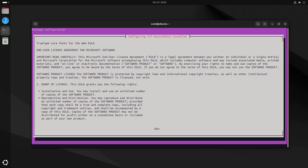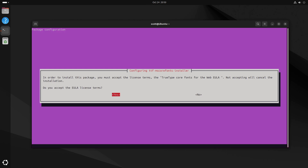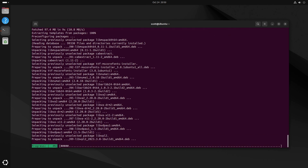During the course of installing the restricted extras, you're going to get a splash screen for the end user license agreement for the TrueType core fonts. These are not included in the base OS because of proprietary concerns. When asked if we agree to the EULA, I accept and continue.